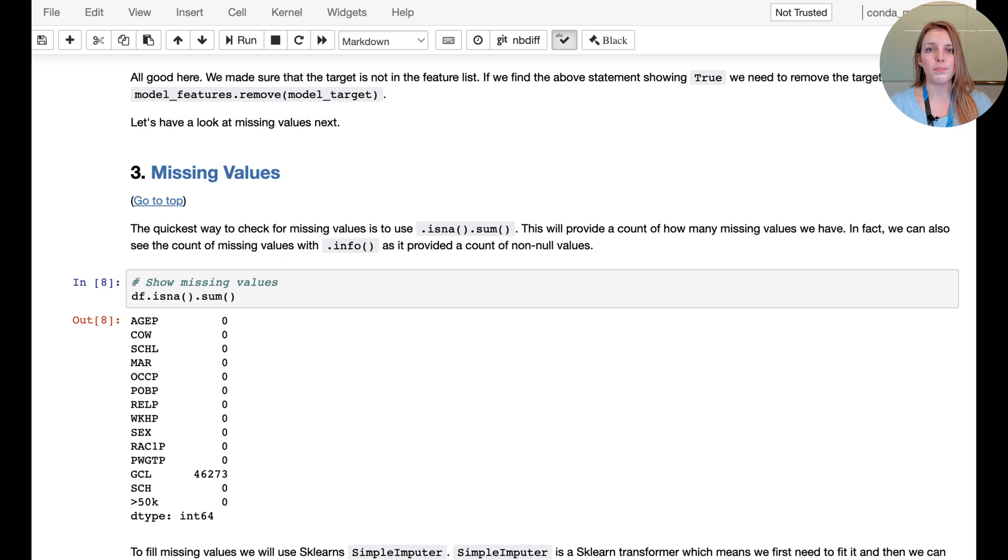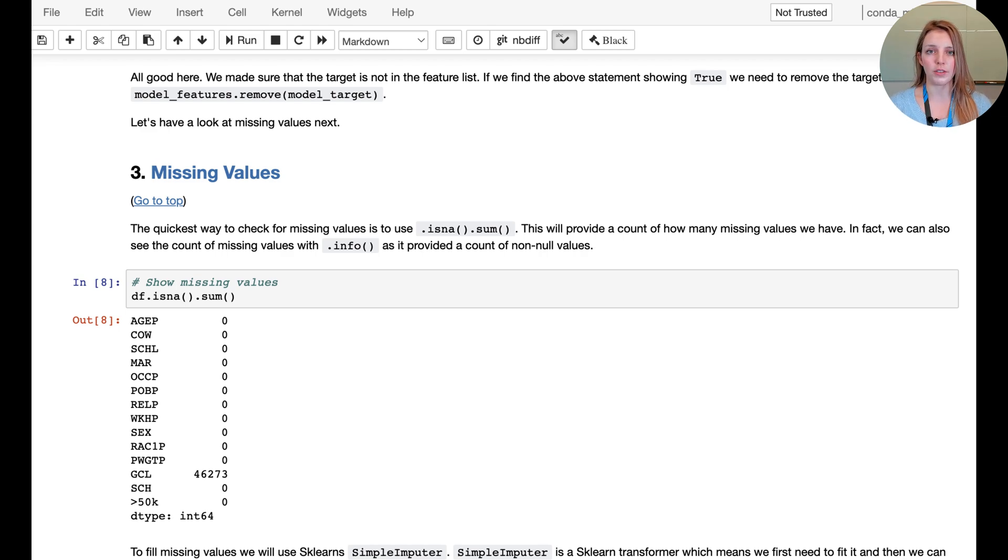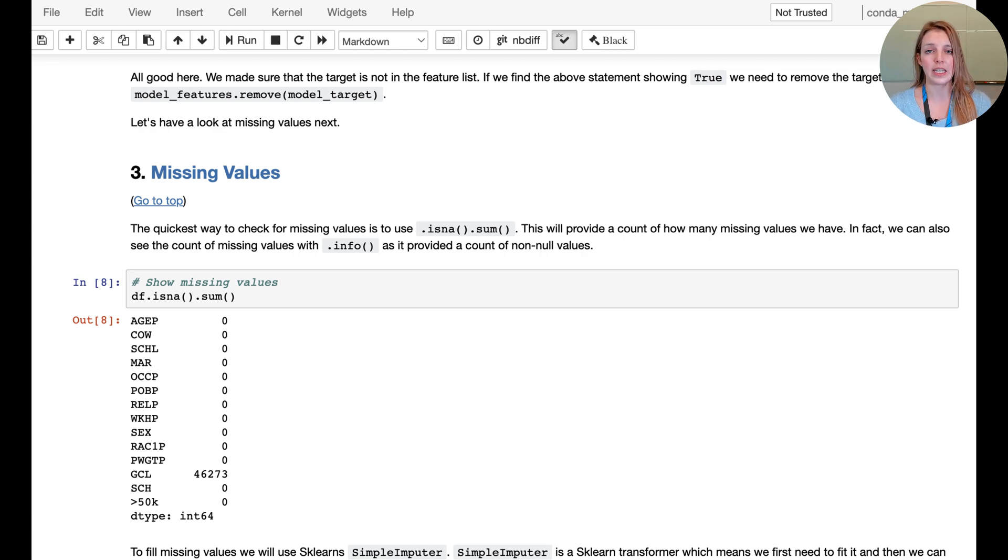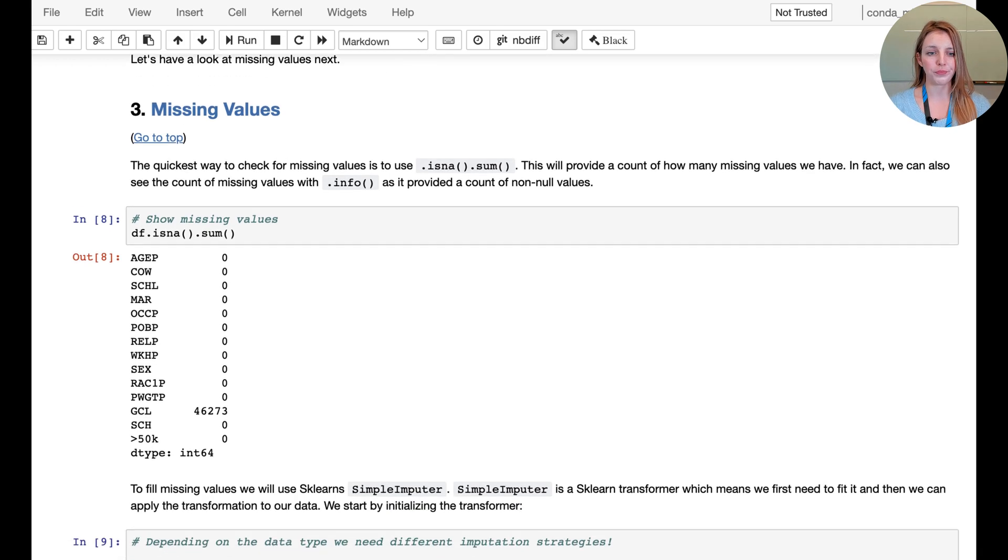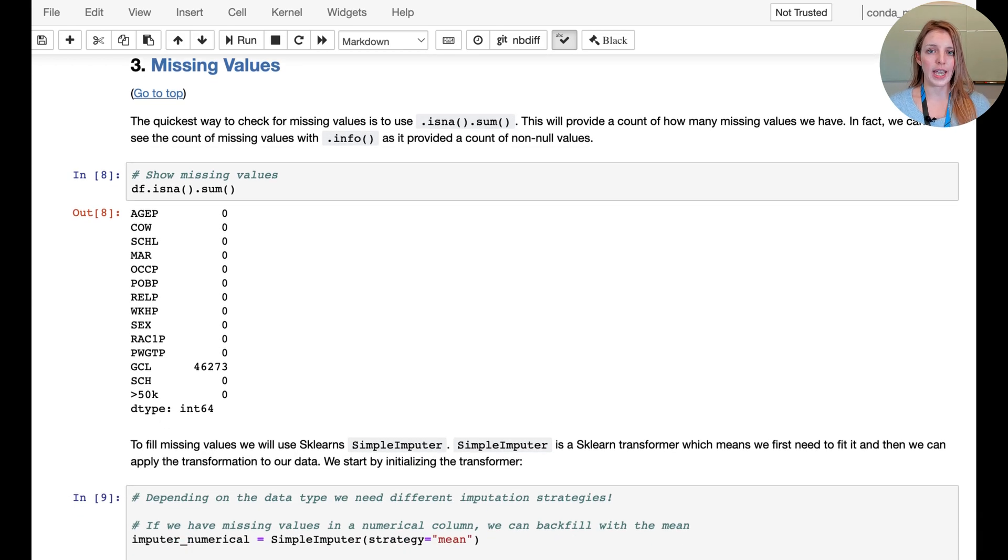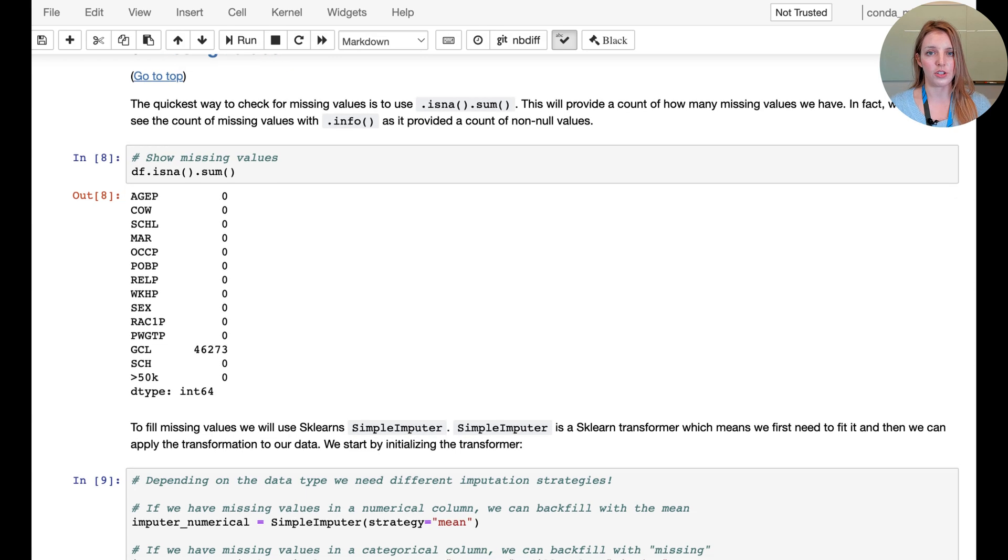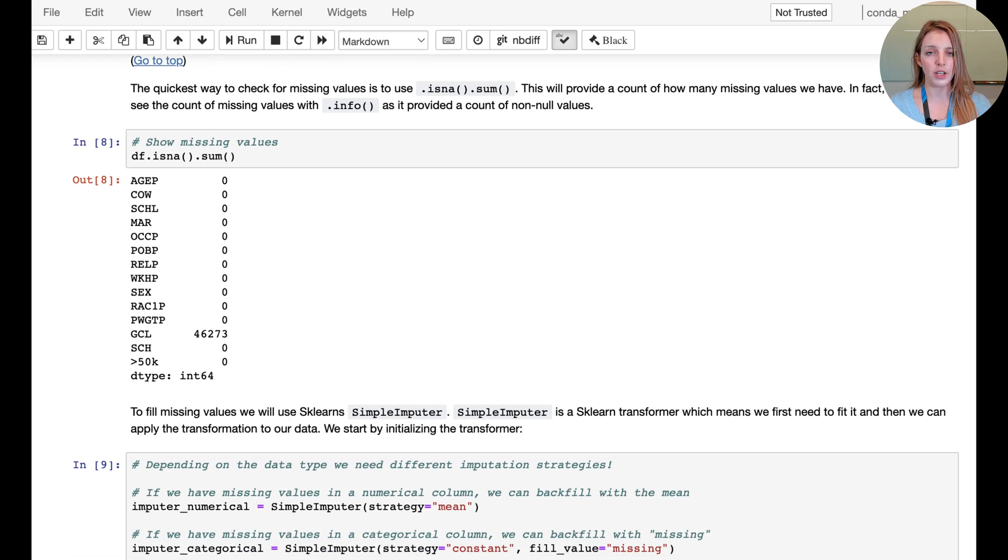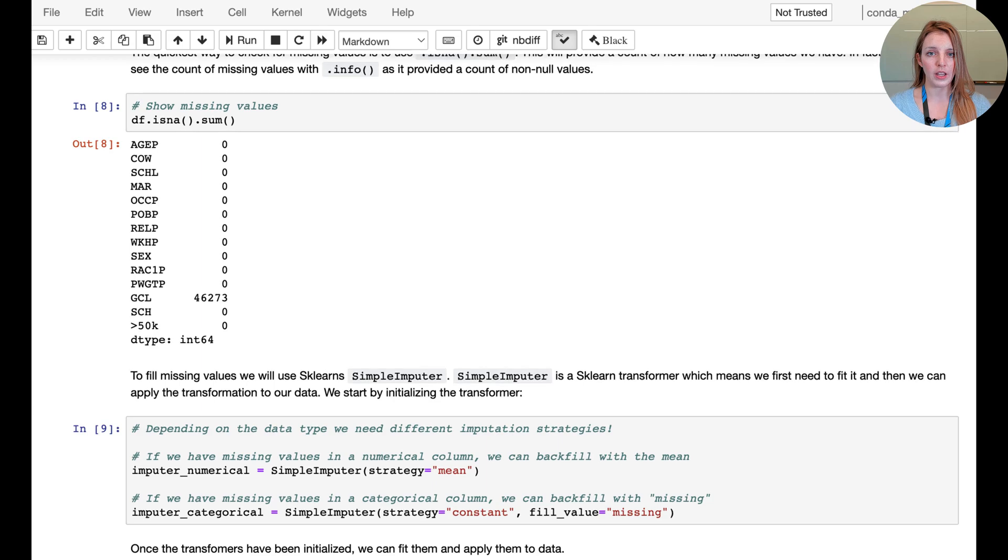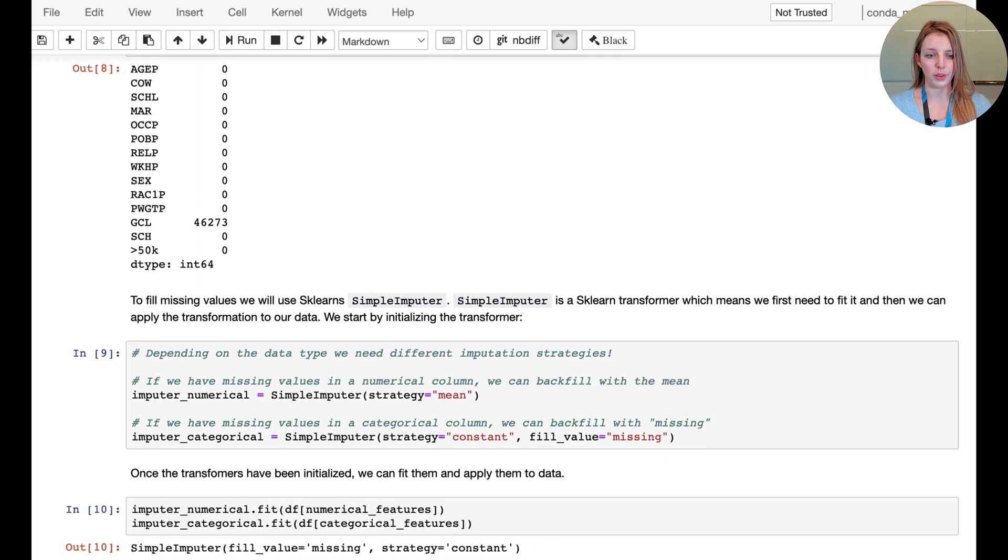Obviously the mean of categories wouldn't work, so in the case of categorical data we actually need something different, like the most frequent value, or we could even create a category for missing itself and treat that as a category in its own regard. Here we're checking how many missing values there are - it appears there's only one particular feature that has missing values, the GCWL grandparents living with grandchildren feature.